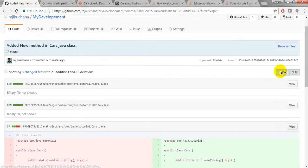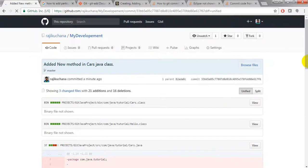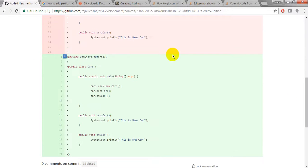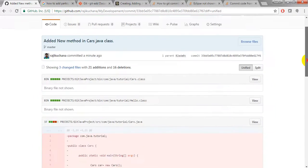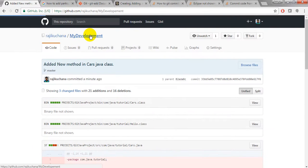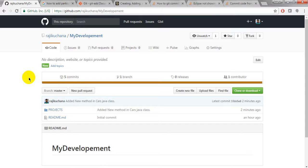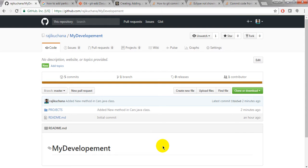If you click on Split view it will show you the original file on one side and the file with the additions on the other side. Unified view means it will show the changes one above the other. So like this you can use git to commit and push changes. In the next lesson we will see each and every git command, how to roll back changes, how to commit, how to delete particular files in commit changes.